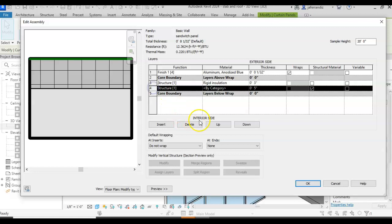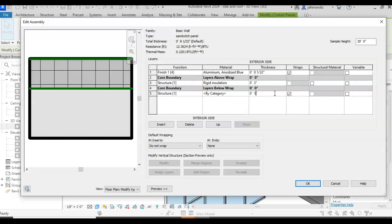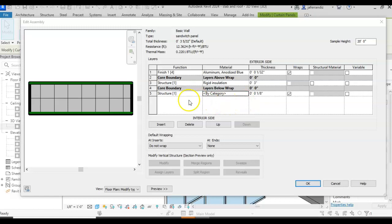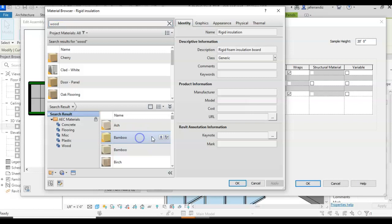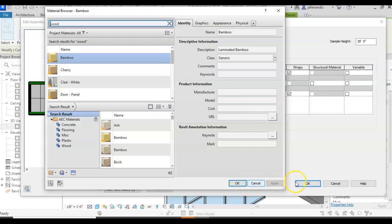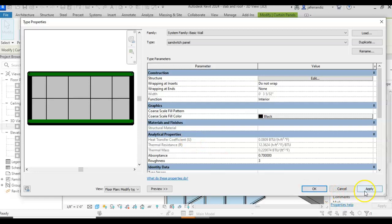And for the last layer, the finishing material in the interior, I'm going to go for one-eighth of an inch of wood material. But I'm going to say that it's bamboo, for example. I add it up. Apply. Apply. OK.